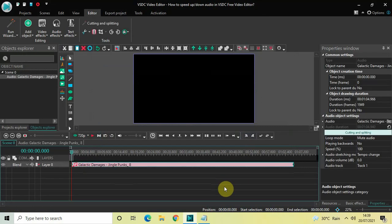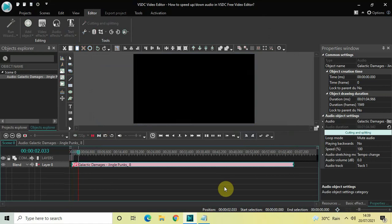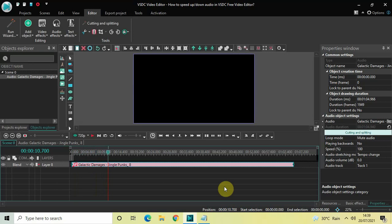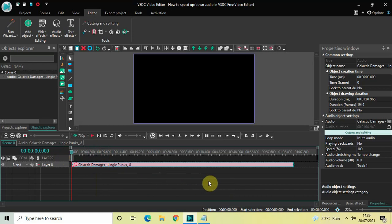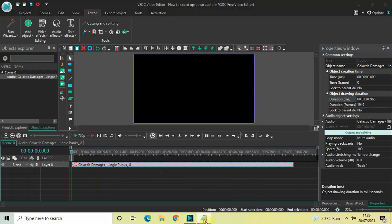Now let me quickly play this audio file for you. All right, now what I would like you to note is the duration of this audio file. Right now the duration is one minute, four seconds, 966 milliseconds.